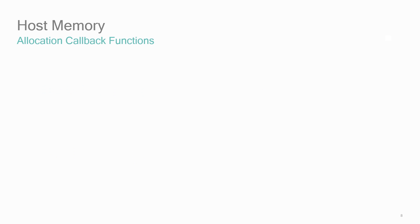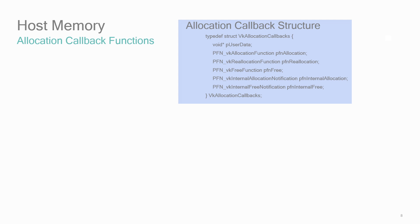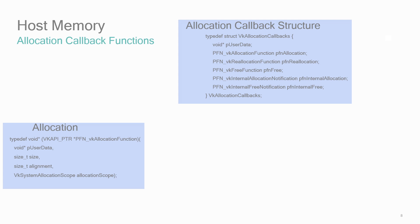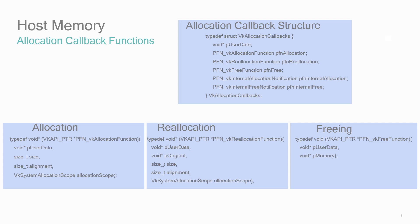The allocation callback structure has several pointers you'll need to set. User data is a pointer value that will be in the first parameter passed back to the callbacks. You can change this value every time an allocation callback is passed in. Next, there are three function pointers in the structure for allocation, reallocation, and free. These are functions you'll define to allocate, reallocate, and free memory for the Vulkan object this callback will be called for. Then there are two function pointers in the structure for notifying you about internal allocation and freeing of memory that the driver is doing. There's nothing for you to do, it's just a notification.